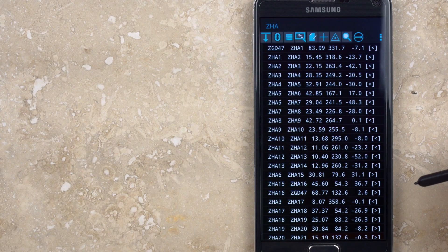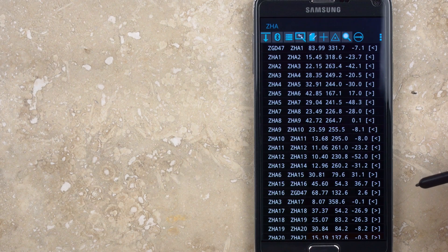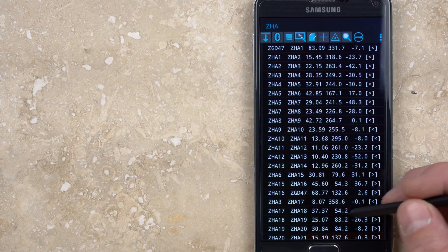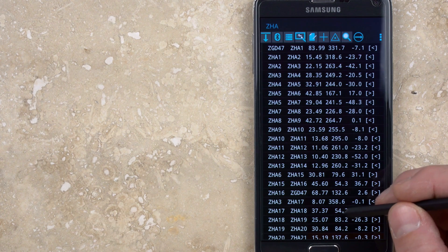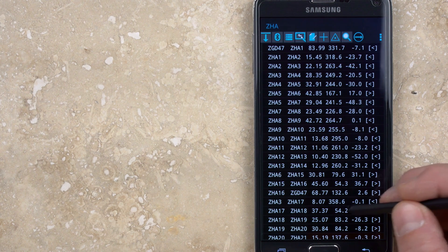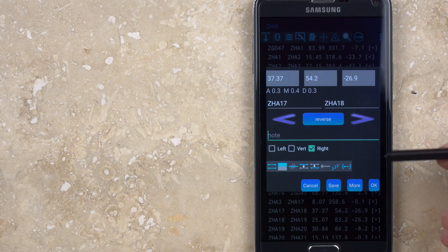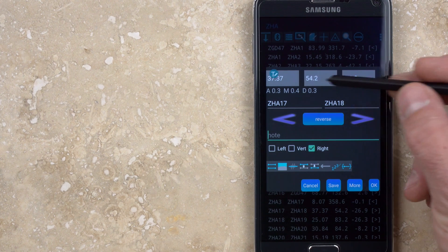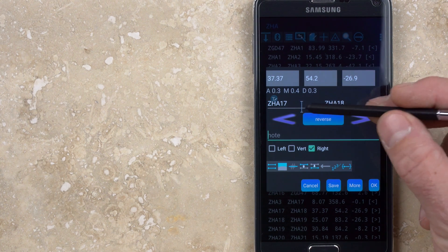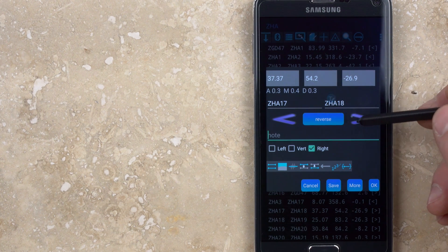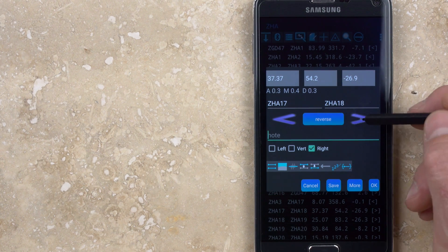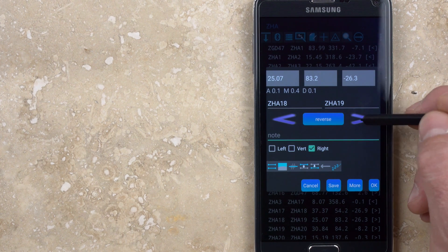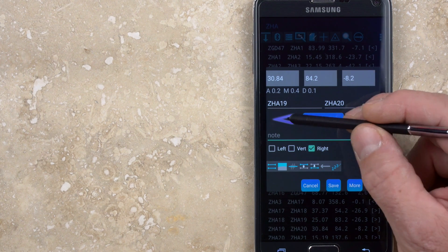Any single survey shot can be modified by tapping on the data portion of that shot, which opens the shot edit dialog. The survey data is shown at the top and can only be edited for manually entered data. Station names can be changed and the left and right arrows can be used to cycle forwards or backwards to the next or previous shots in the list.